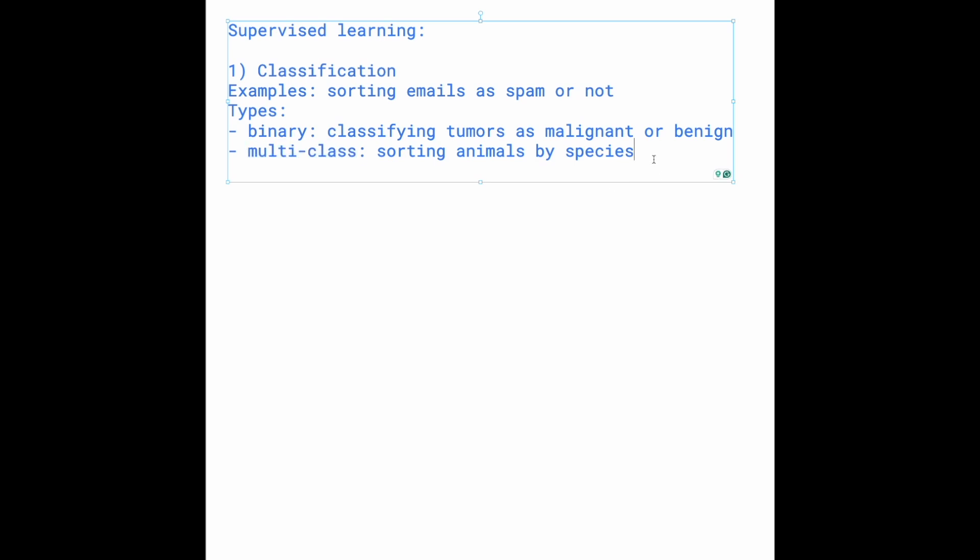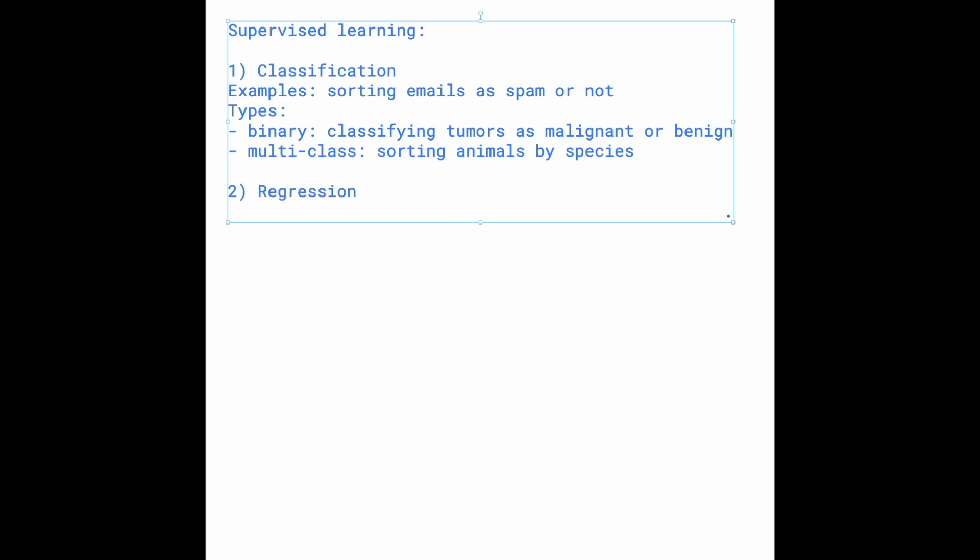So the next big category of supervised learning is regression. What is the difference between regression and classification? Well, regression, unlike classification, is used to predict continuous quantity rather than a predefined set of labels.